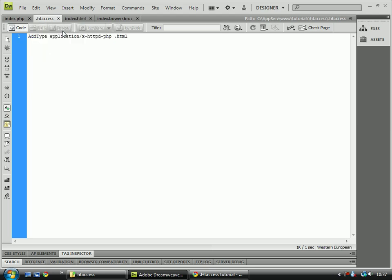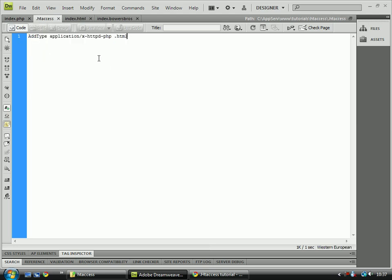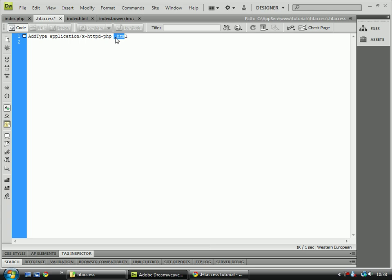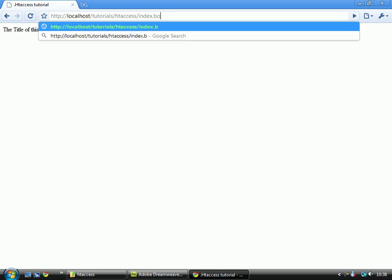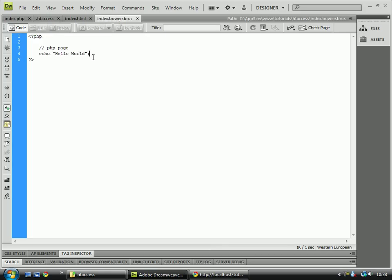The second thing I'm going to show you is how to get this to work for any file type that you set yourself. So if you think of a new file type — I just used 'BowersBros', which is the username I use for quite a lot of websites. You can see that 'hello world' is echoed out, and if I come over to this page you'll see that hello world is inside PHP tags. So this works for your own custom file types as well.